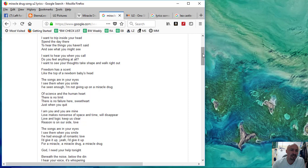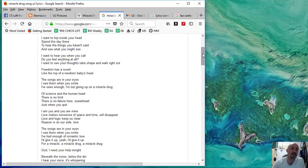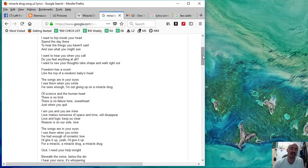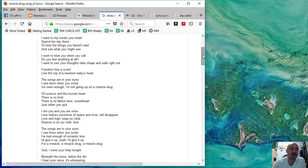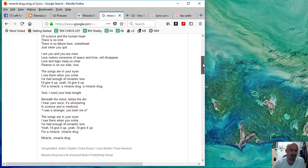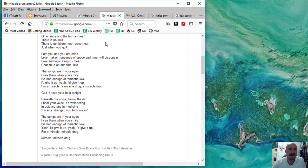So he says, I want to trip inside your head and spend the day there to hear the things you haven't said and see what you might see. I want to hear you when you call. Do you feel anything at all? I want to see your thoughts take shape and walk right out. Freedom has a scent like the top of a newborn baby's head. The songs are in your eyes. I see them when you smile. I've seen enough. I'm not giving up on a miracle drug. Of science in the human heart, there is no limit. There is no failure here, sweetheart, just when you quit.